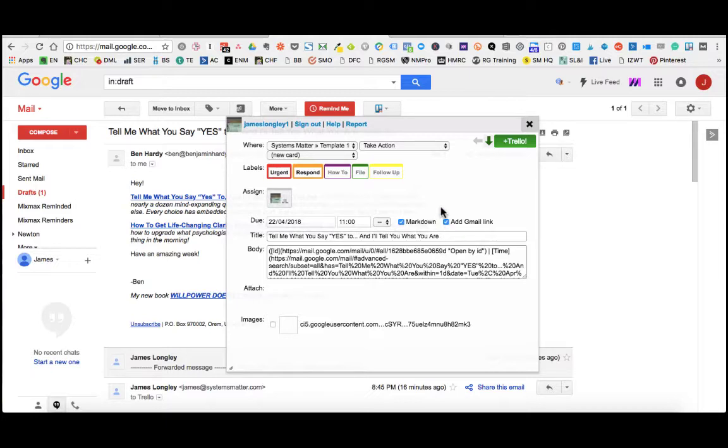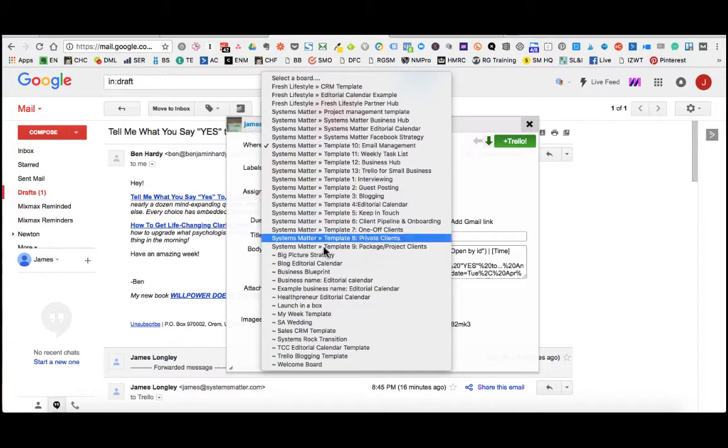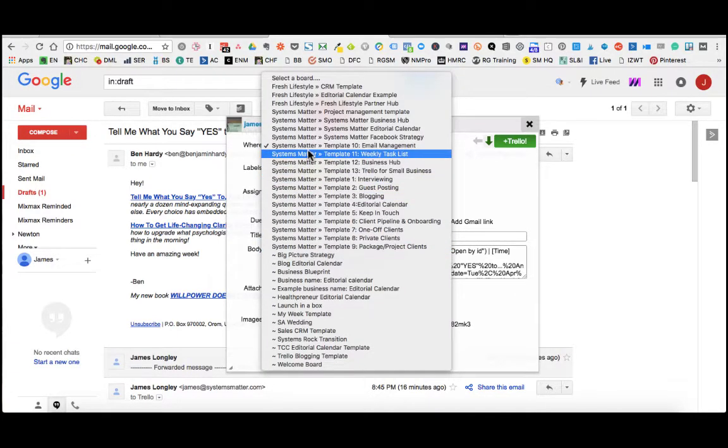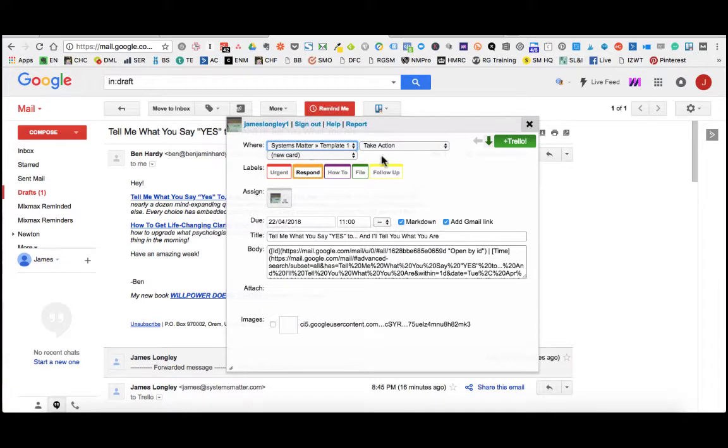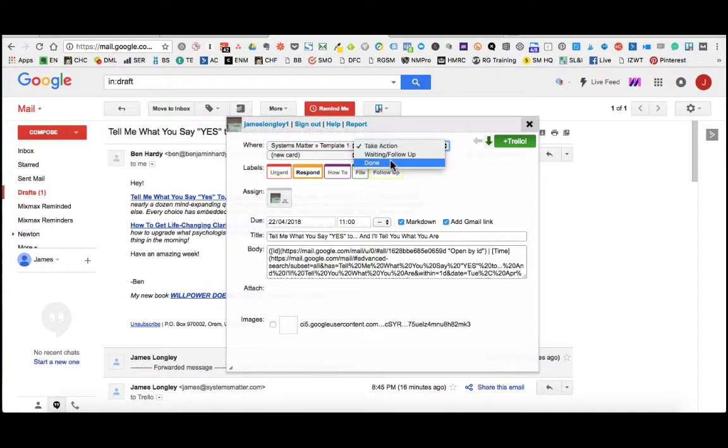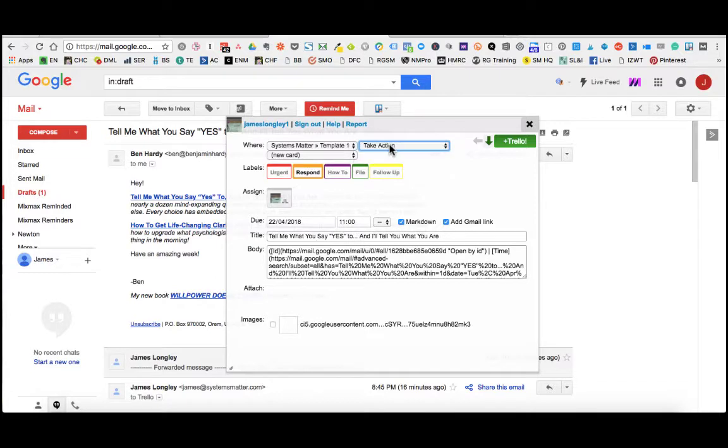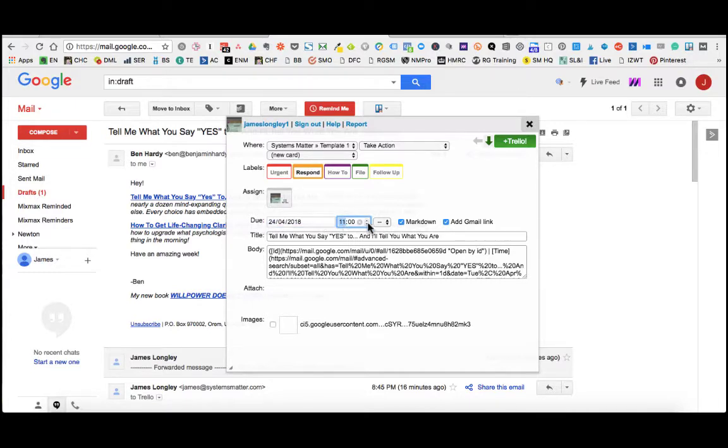So the way we would do this is we would add a label, again, urgent. Here you'll see that the appropriate Trello board has been chosen. Again, the columns, so we have the take action, waiting and done. This was a take action. And we are creating a new card. Again, we could put a date in there and we could say that it has to happen at 12 o'clock.